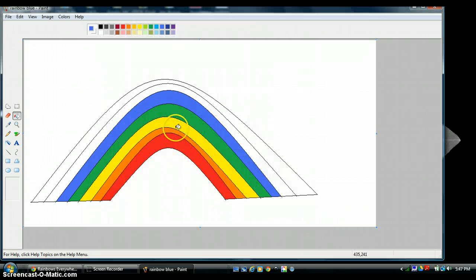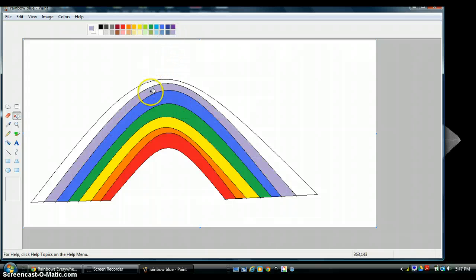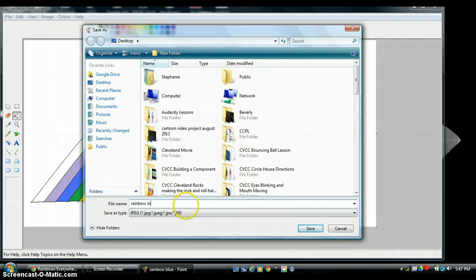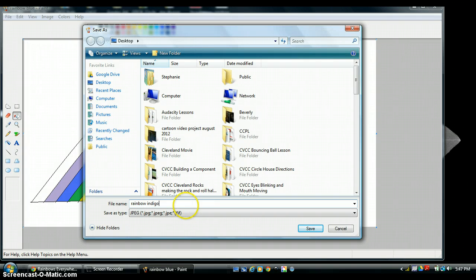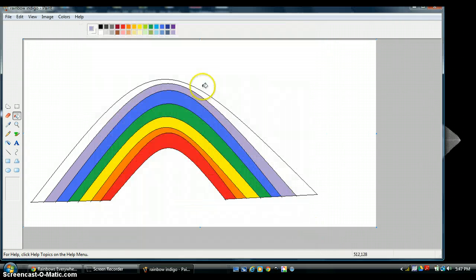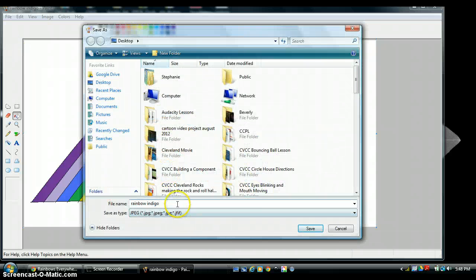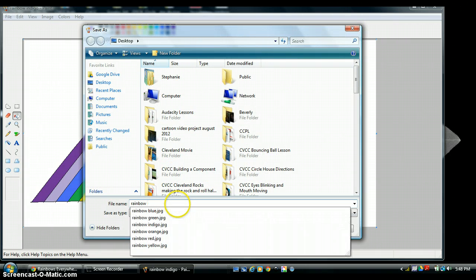So red, orange, yellow, green, blue — now I need indigo, which is like a nice light purple. File, Save As, 'rainbow indigo'. And then my final one is purple — I go up and do File, Save As, 'rainbow purple' and hit Save.